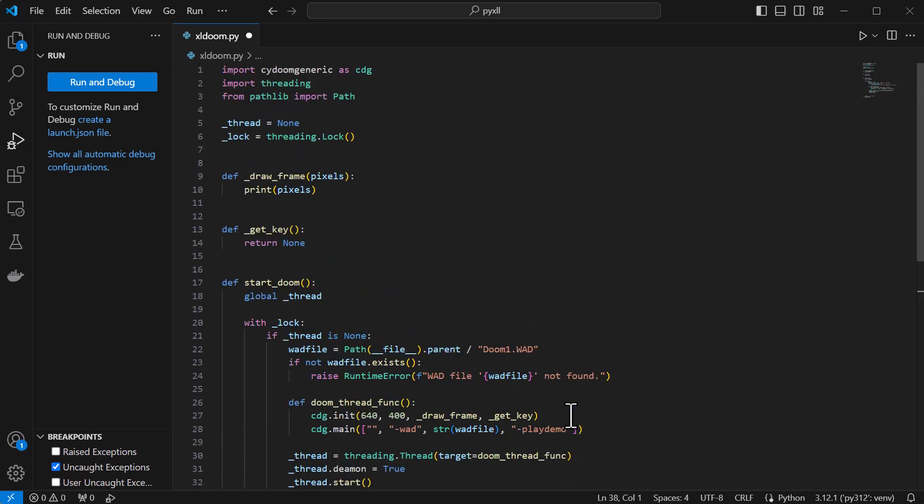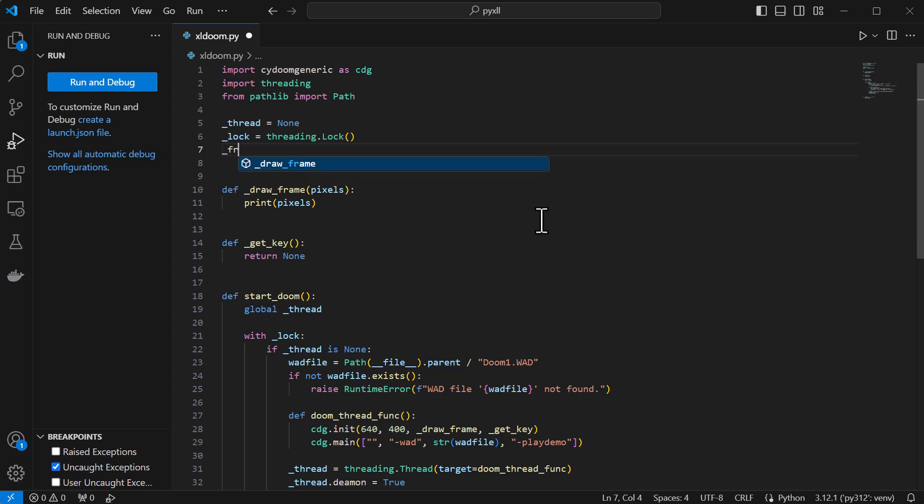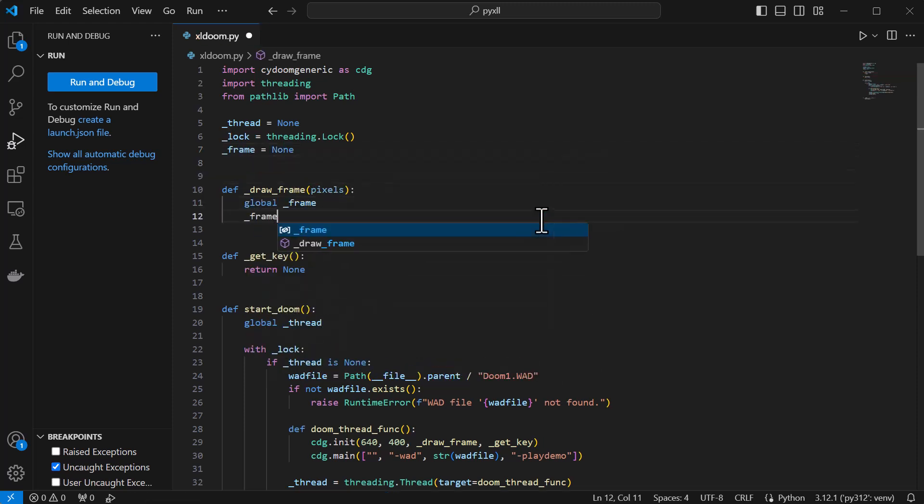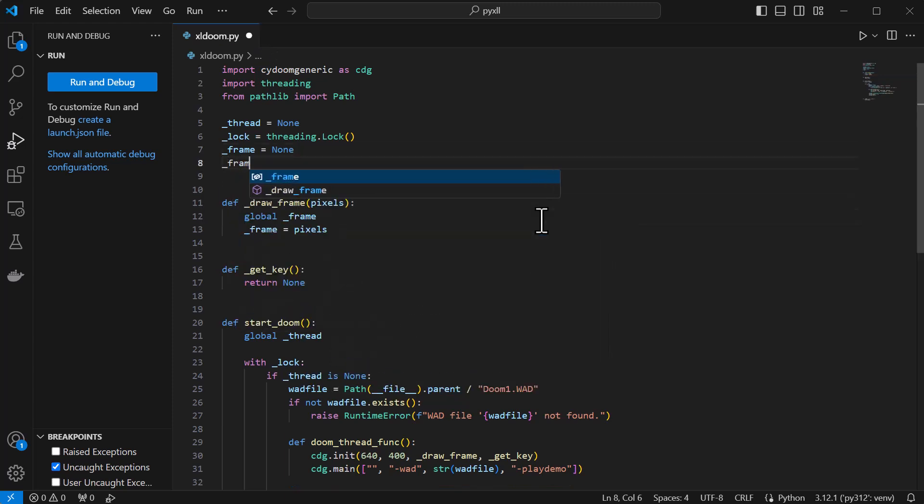Now this function will start the background thread and return without blocking. In the drawFrame function, rather than printing the pixels array, I'm going to assign it to another global variable, and also use an event object to signal any other threads that a new frame is available.